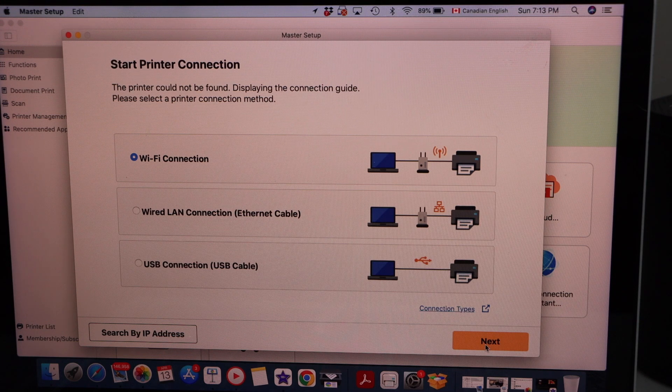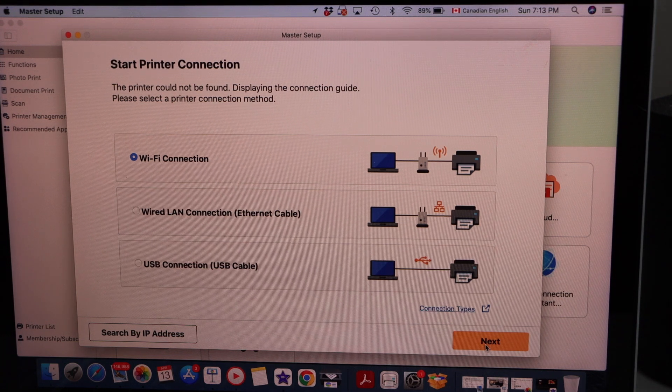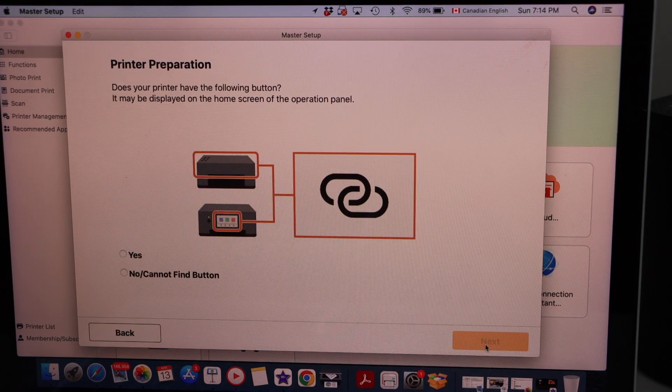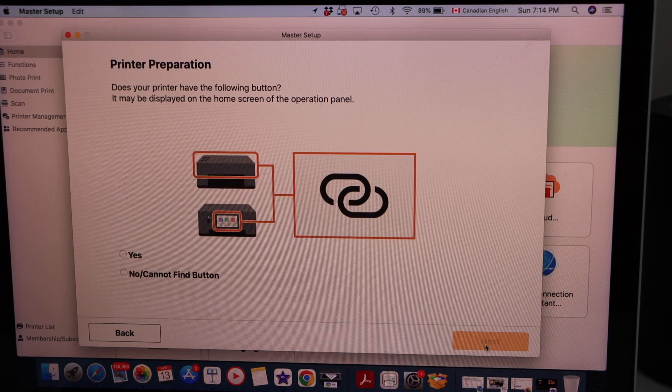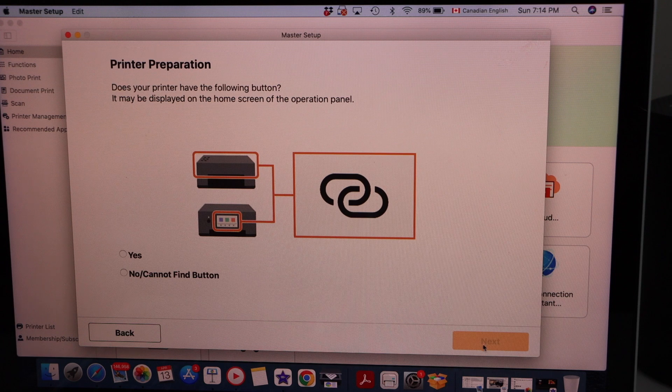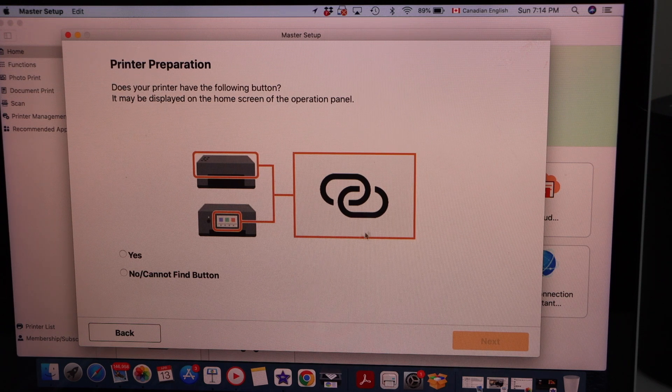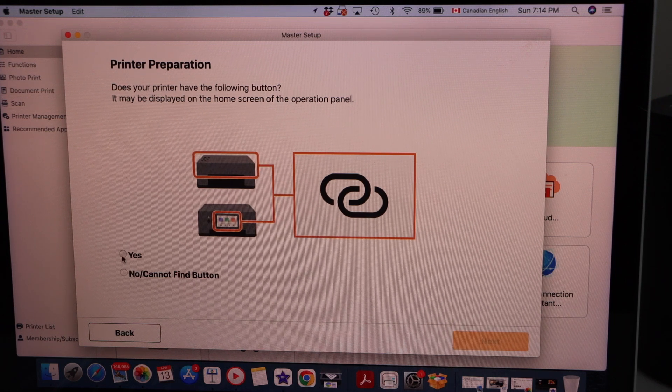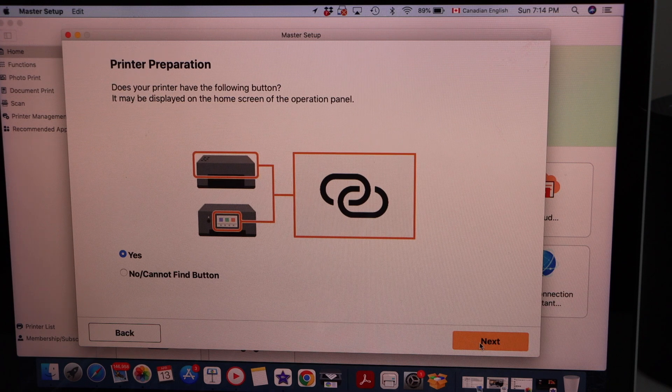Select the first option Wi-Fi connection and click next. It will ask you if your printer has a button like this with overlapping circles. Yes, we have. Click next.